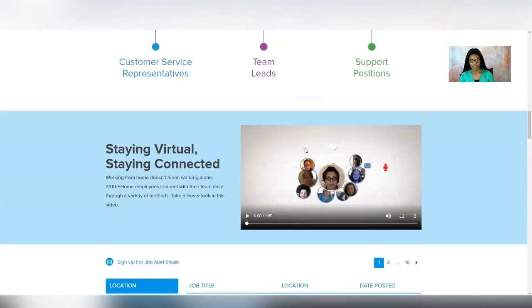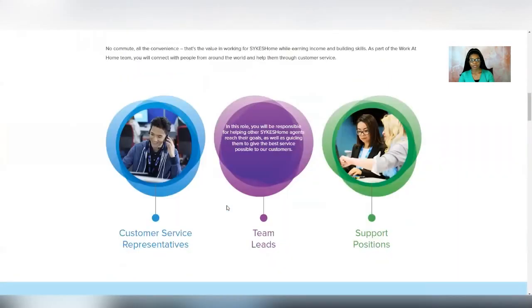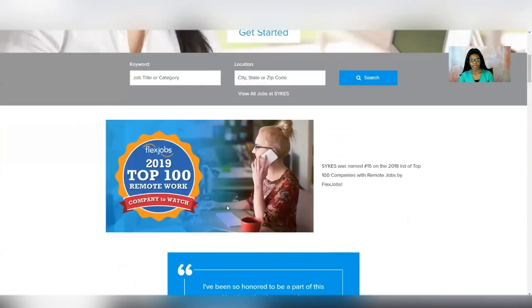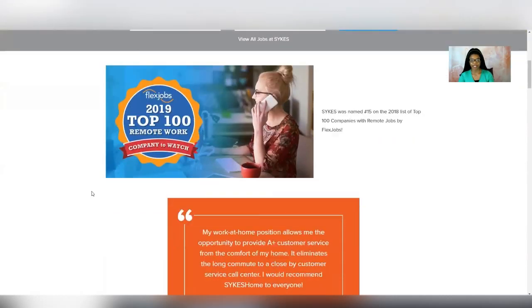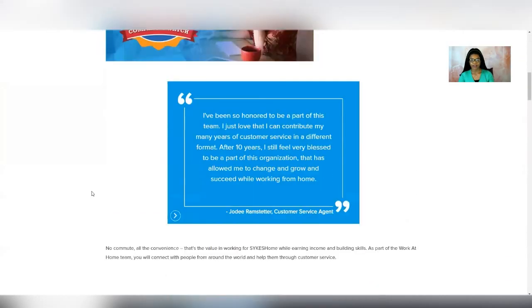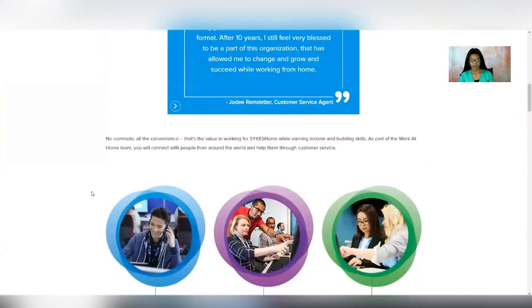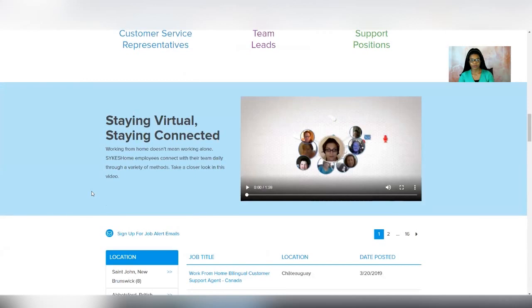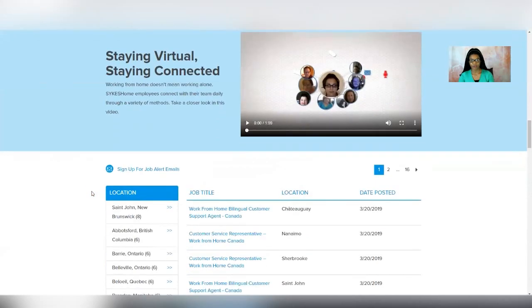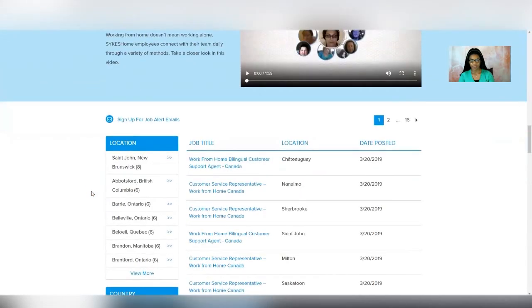They have a video that explains a little bit more about the job, and it is a really popular company. They made FlexJobs top 100 remote companies to watch, and I've also seen them in other lists for top remote companies. So they do quite a bit of hiring and are quite reputable. You can see many different reviews on Glassdoor about them.